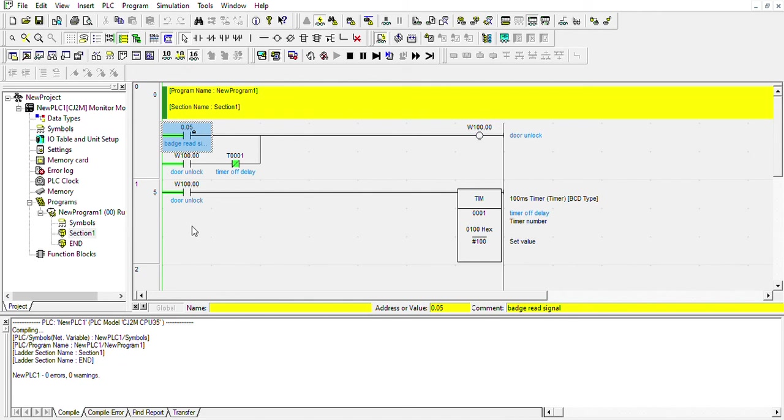If this output turns on, all these outputs will turn on and the timer will count down until it reaches 100 milliseconds, and then the door gets locked again. As you see, the timer in CX programmer is very simple to use.